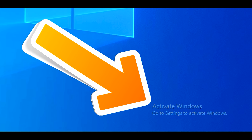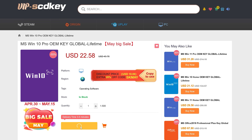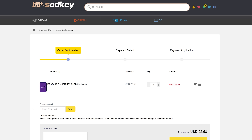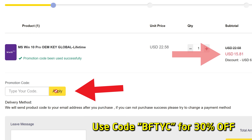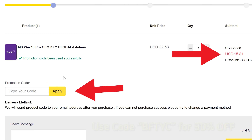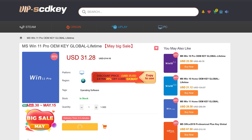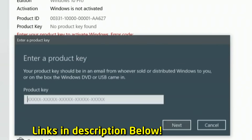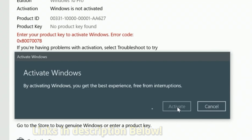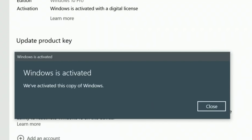If you want to get rid of that annoying activate Windows message, today's video sponsor SCD Keys has you covered for as little as $15 US after you enter coupon code BFTYC. You can get yourself a legit single end-user license today. It also works for Windows 11 Pro — links in the description below.